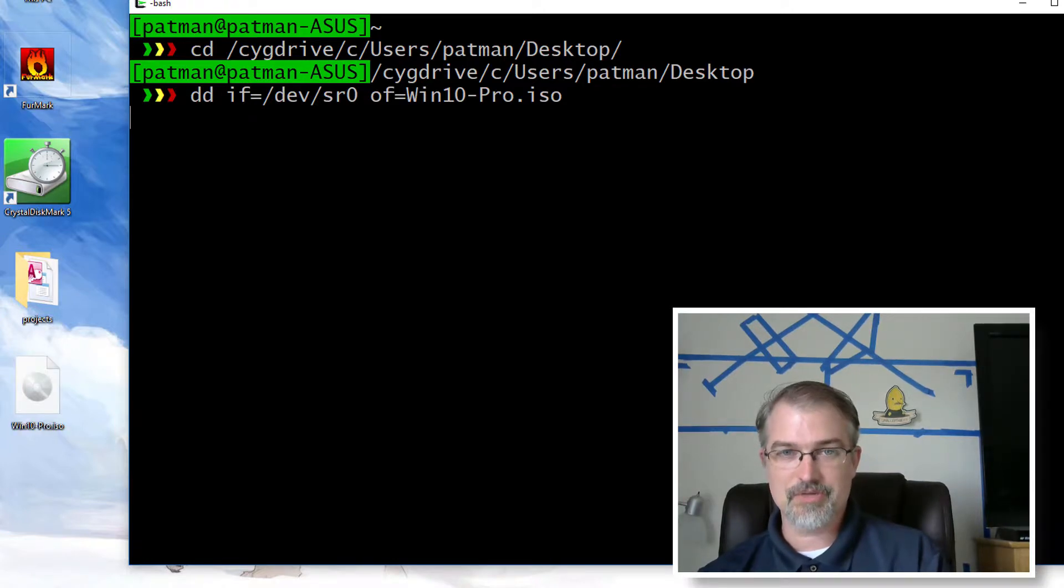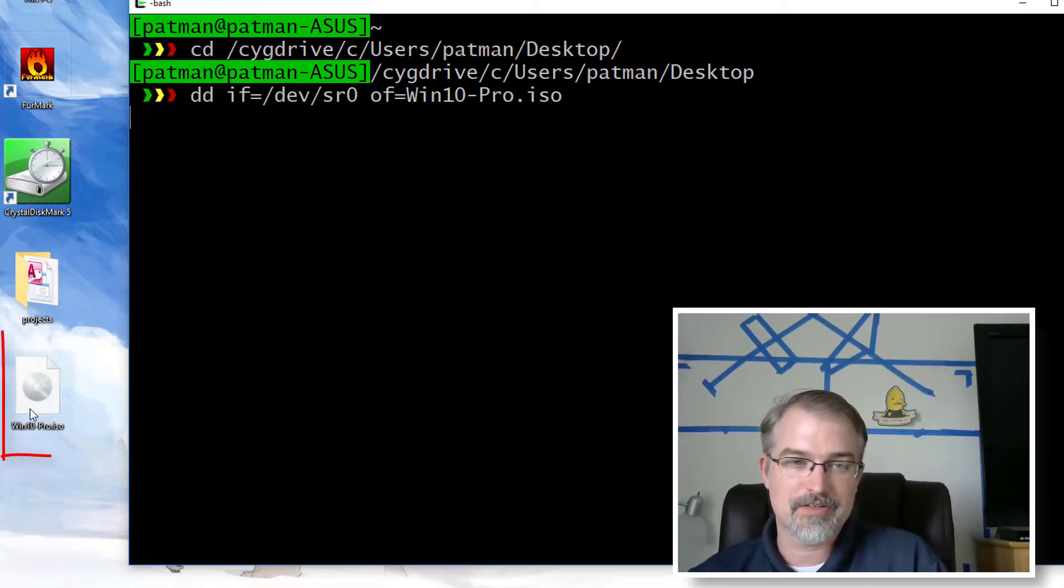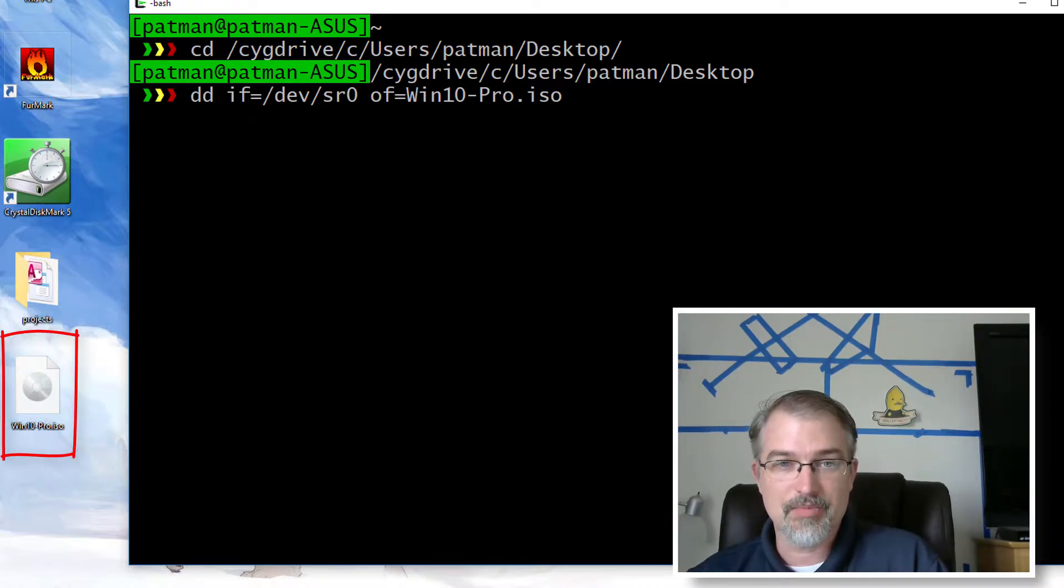And what it's doing is going to directly copy it. And you can see it's already appeared on the screen. It'll take a while to write it because it's a big file, but it will write it.